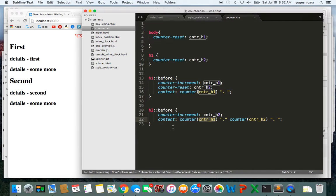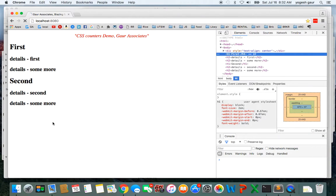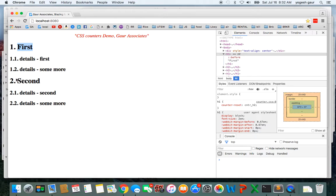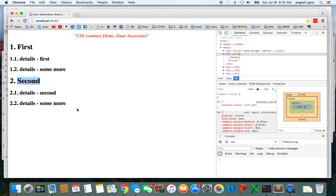As you can see, we end up getting the desired result. These are the sections: First, Second, and then you can have the details of 1.1 and 1.2, similar to what we expected.